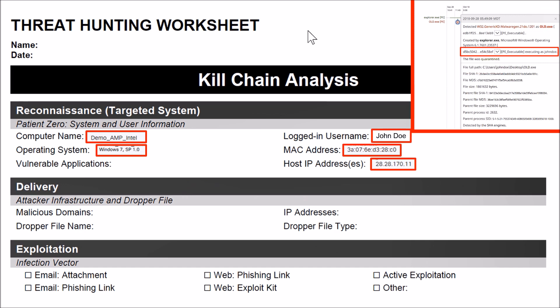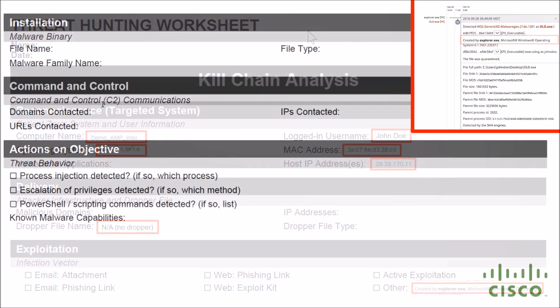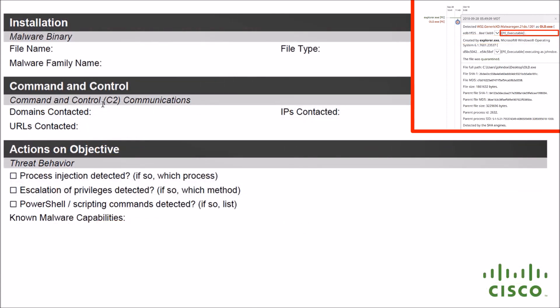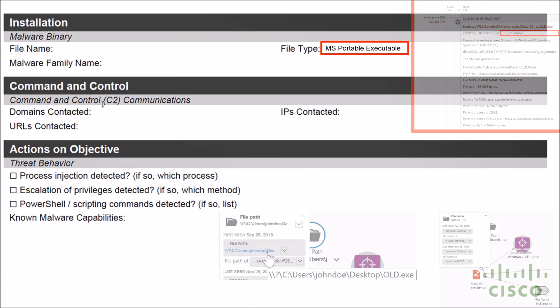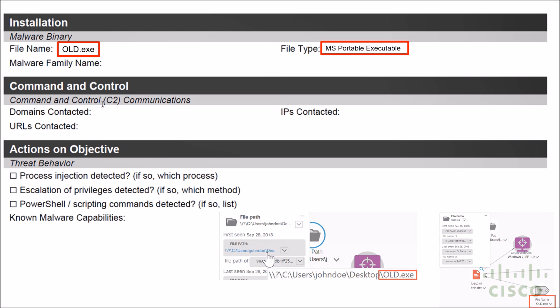Now from here we're going to use this as an example from endpoint AMP. We can see very quickly that John Doe executed explorer.exe. We also know that explorer.exe was used, so we can fill that in. Now we know exploitation was explorer.exe. We didn't see anything around droppers or the delivery mechanism itself as we continue our analysis. We're pulling all that great information that we learned. We know that it's a MS portable executable, and we're also able to grab the file name from multiple different areas.